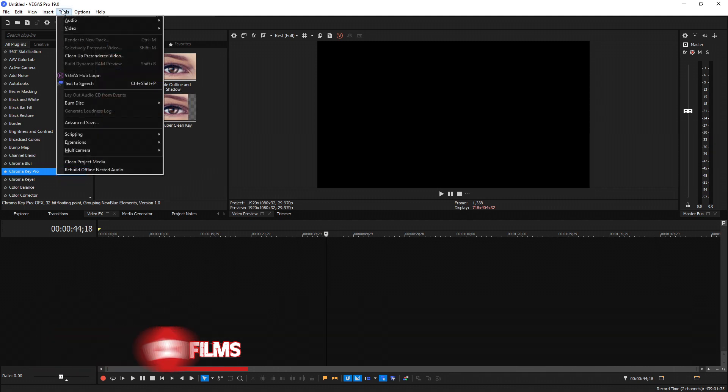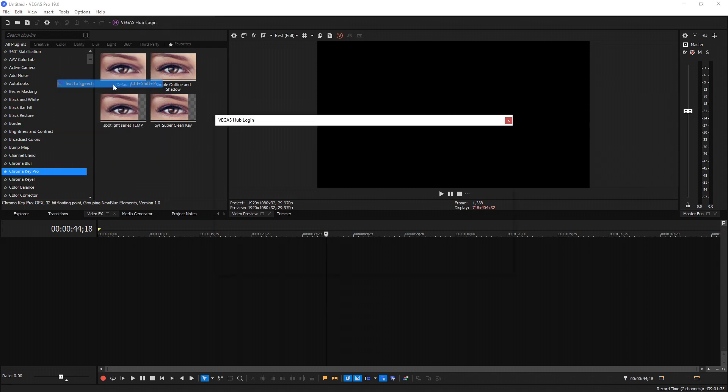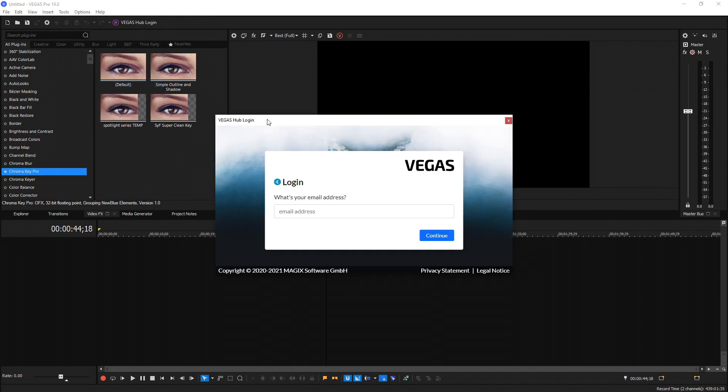When you load up Vegas, if you go to tools, then you'll see a new option called text-to-speech, which the keyboard shortcut is Ctrl-Shift-P. If you select it, it's going to ask you to log into Vegas Hub, which is the same thing as your Magix credentials. So whatever you log into your Magix account with, whatever email you use to register your product with, that's the email and password you're going to use for Vegas Hub.